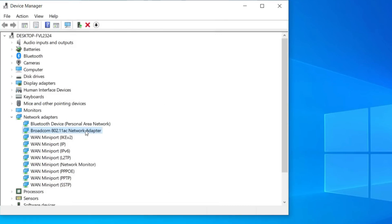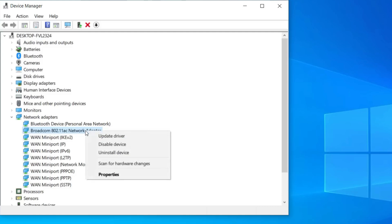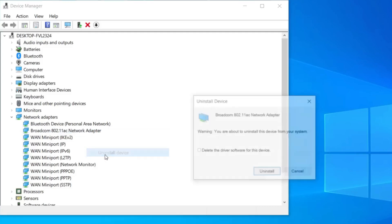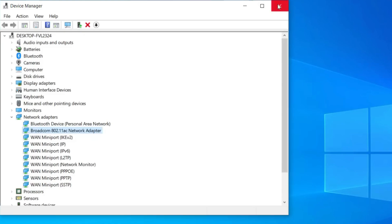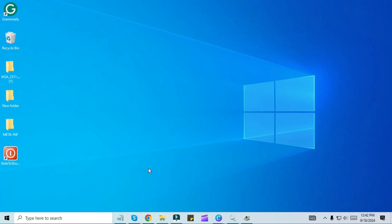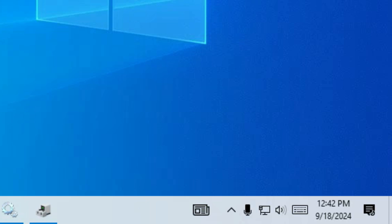Check again whether you are seeing the network option. If not, right-click on the network driver and click Uninstall Device, then click Uninstall to confirm. After uninstalling, restart Windows. After the PC restarts it will reinstall your driver automatically. Check again if you are getting the Wi-Fi option.